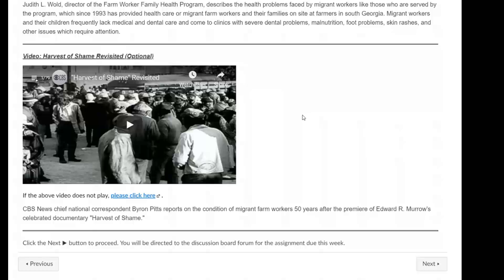The last video is Harvest of Shame Revisited. The original Harvest of Shame documentary, which reported on the conditions of migrant farm workers, was filmed back in 1960, and this revisited documentary was filmed 50 years later. It's a very interesting watch — I think you'd enjoy it, and I'd love to hear your feedback. Please email me or text me and let me know what you think.